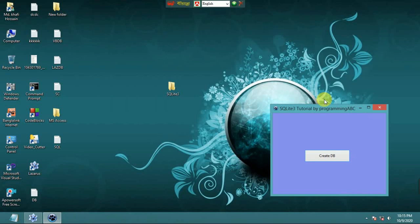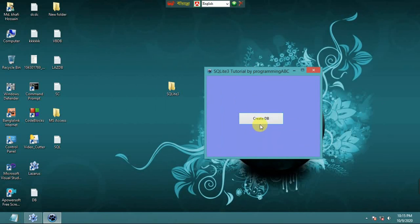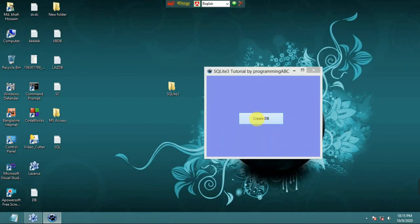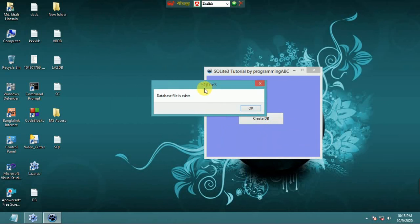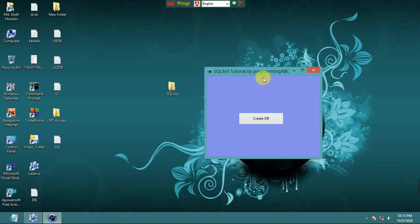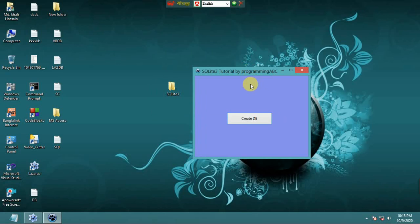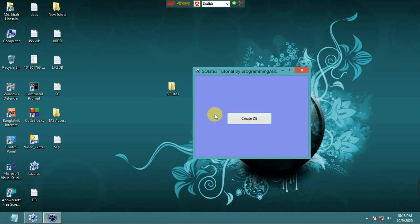It is working successfully. If I click again, it shows the message 'SQLite3 database file already exists'. Thank you for watching, please subscribe to my channel. In the next video I will show how to load this database file into a data grid.